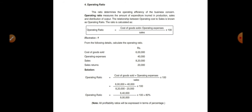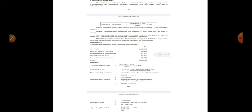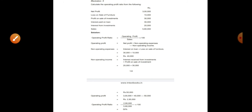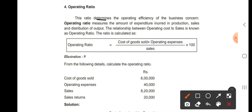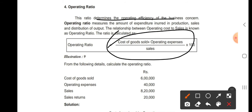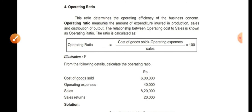Operating ratio is the last profitability ratio. The formula is cost of goods sold plus operating expenses, divided by sales into 100. This is different from operating profit ratio, where operating profit is divided by sales into 100. Operating ratio uses cost of goods sold plus operating expenses.